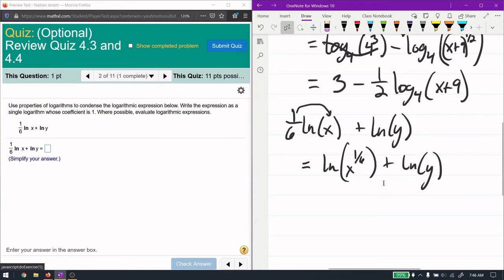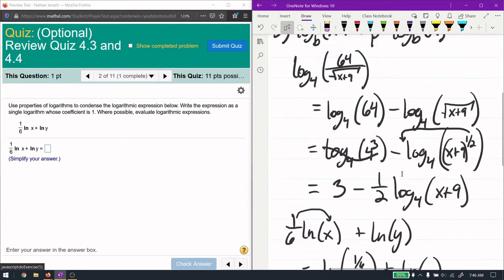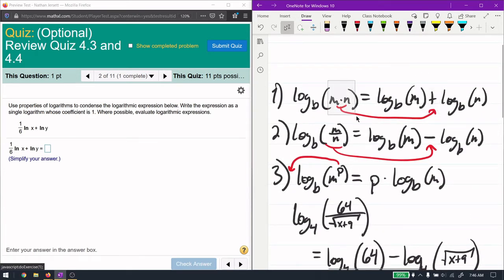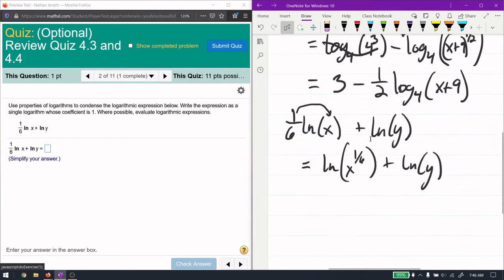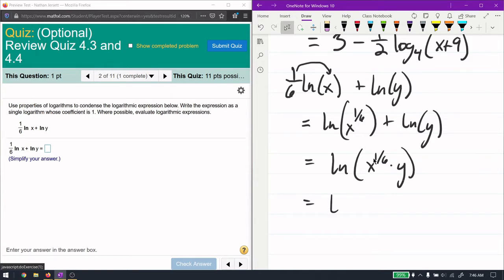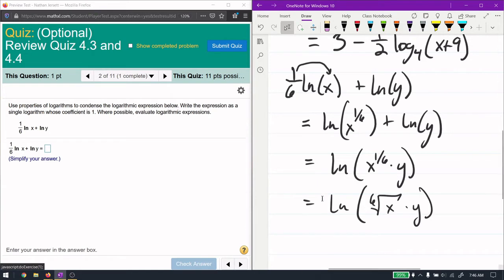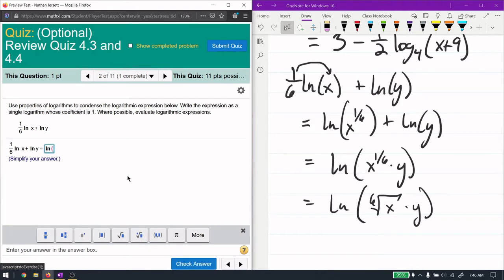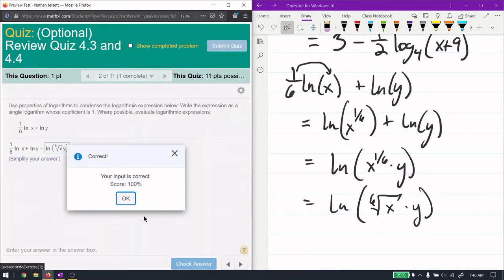So I put the one-sixth on the inside as the power of x — that's x to the one-sixth. Now I have two natural logarithms adding, so I can combine them using the first rule: addition of logarithms goes to multiplication of the arguments. The one-sixth power is the same as the sixth root of x. So we get natural log of the sixth root of x times y — make sure y is outside the radical.